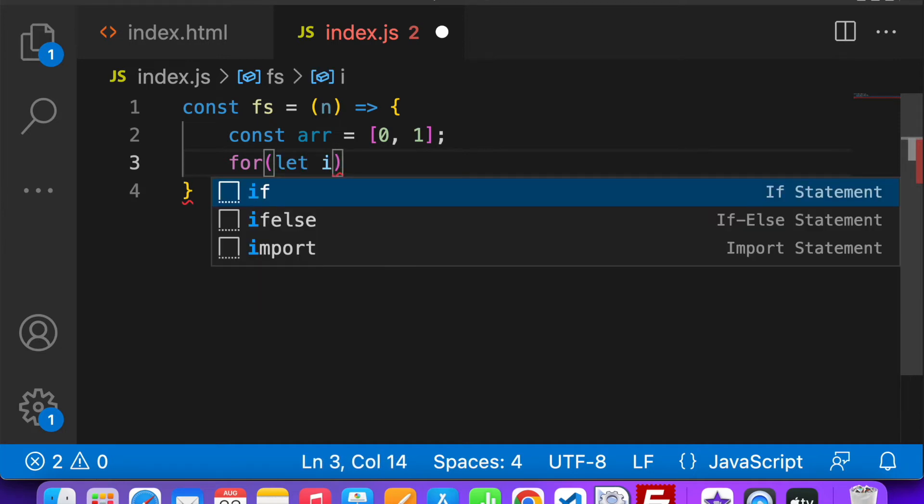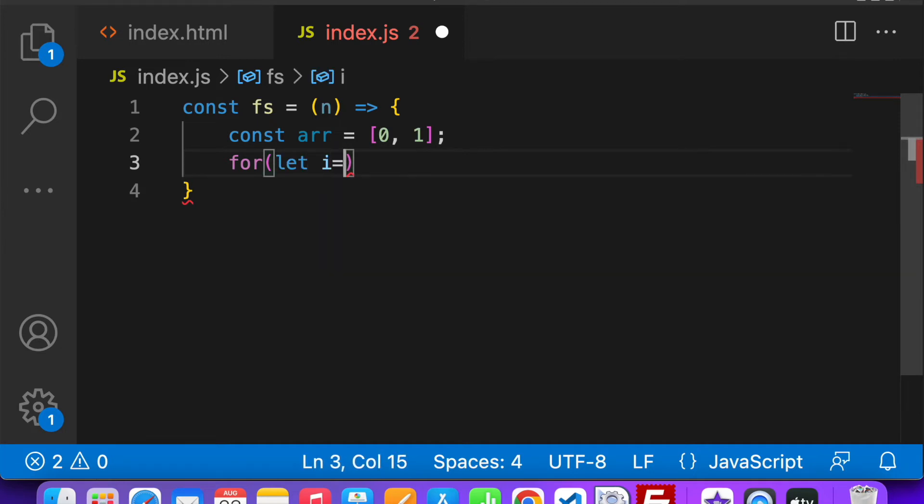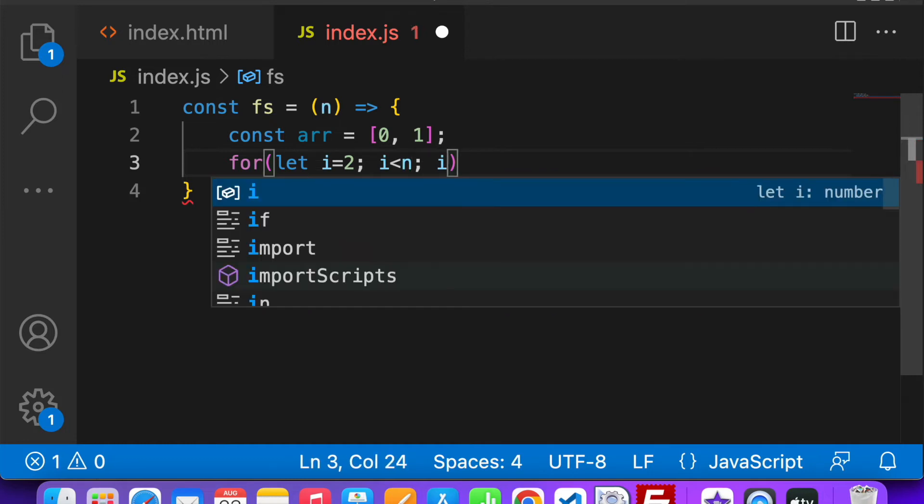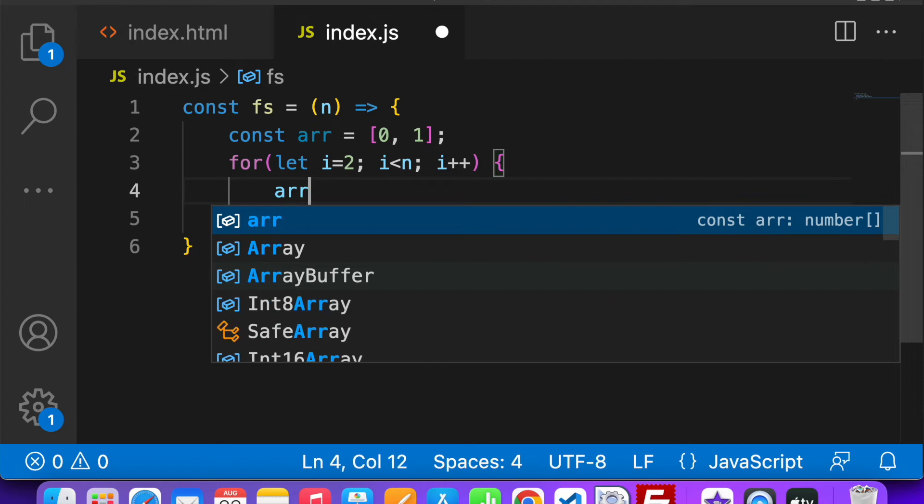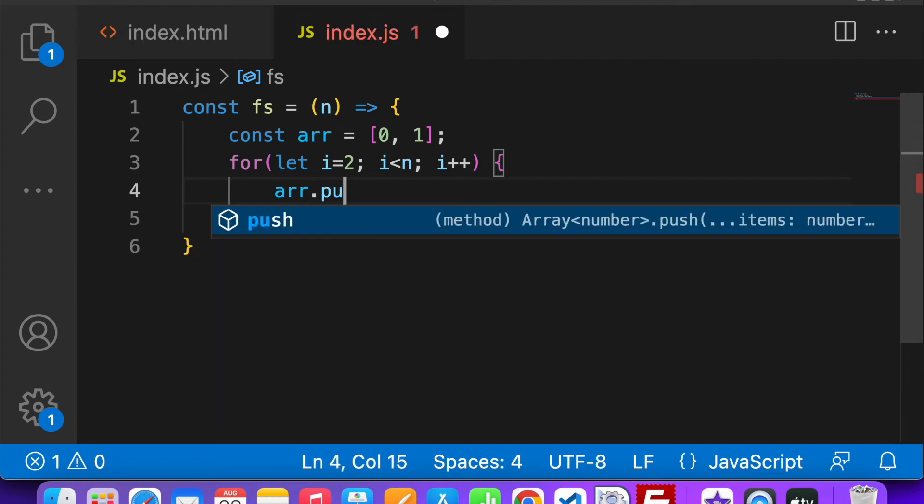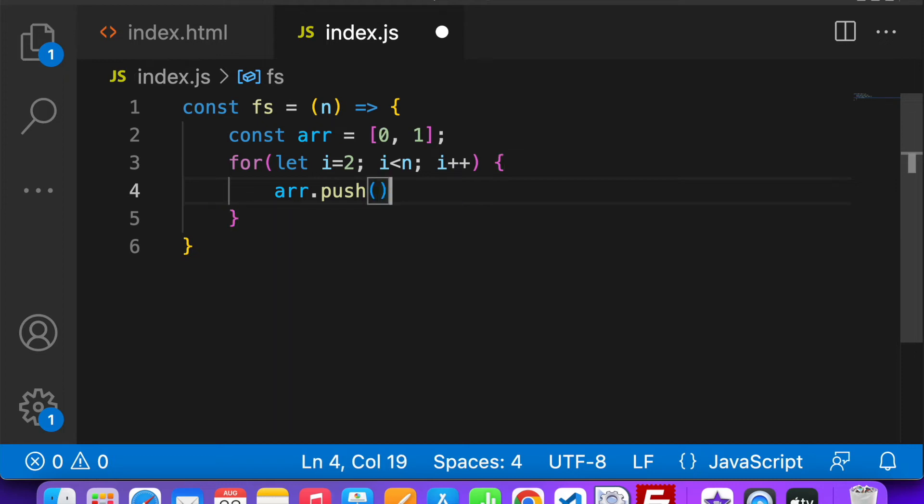Then I loop through with the number I have taken in the function with the new variable i. Now what I am going to do is push the sum of the last two numbers in the array.